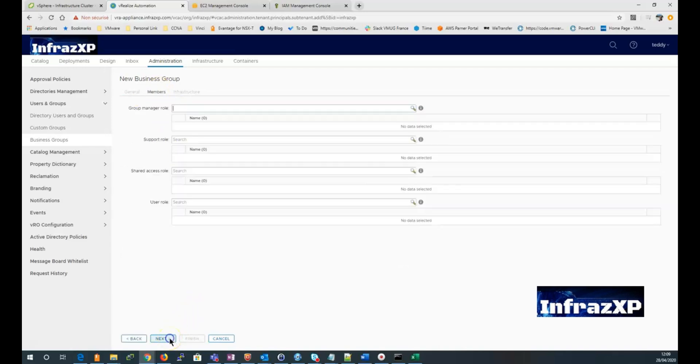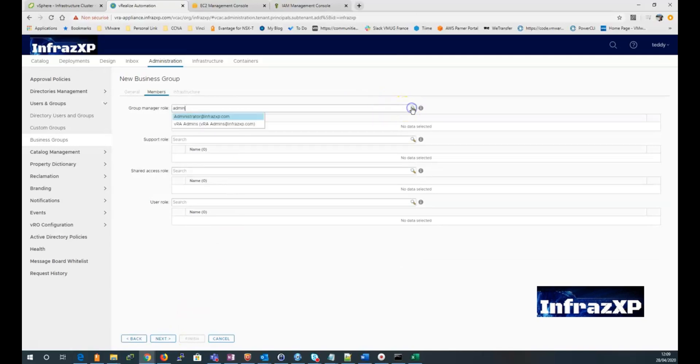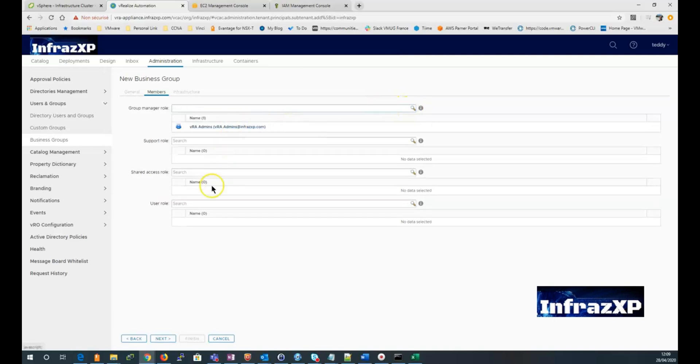So now we're into the members menu. We just have to select a group manager role. That can be a group from your active directory. You do the same thing for user role.